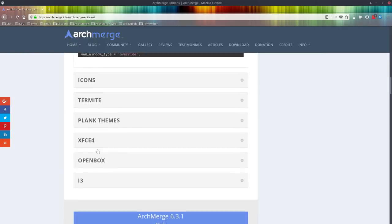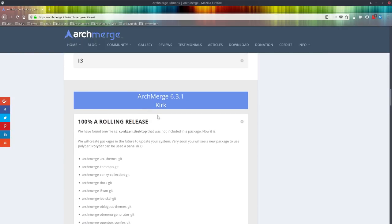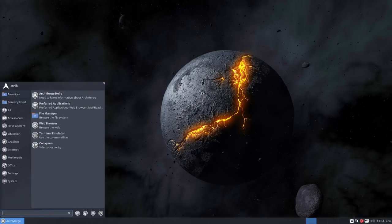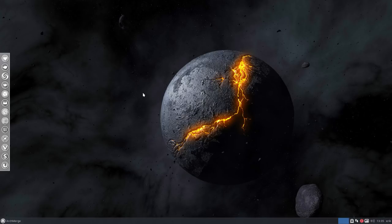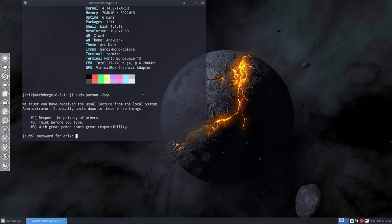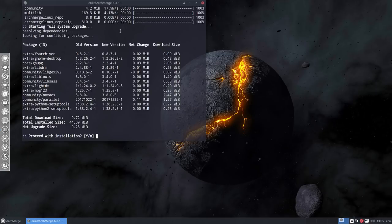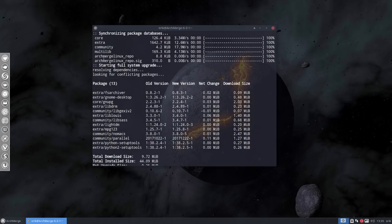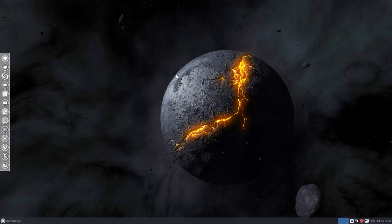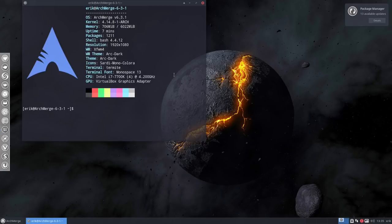This tutorial is about ArchMerge 6.3.1. You can listen to the video or read the text—it's up to you. We're going over the elements that we've changed. When we press Ctrl+Alt+T and do sudo pacman -S, that's the first thing you'll probably do. You'll see that things will be installed from the ArchMerge Linux repo. There is 100% rolling release—today in 6.3.1 it was actually already in 6.2.